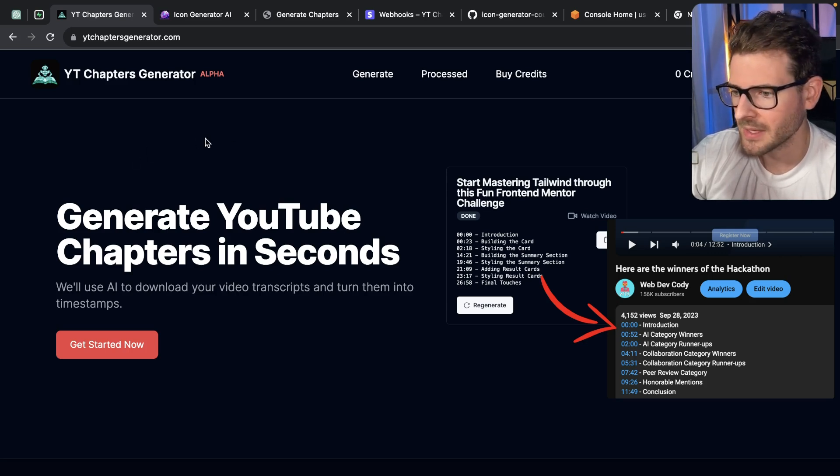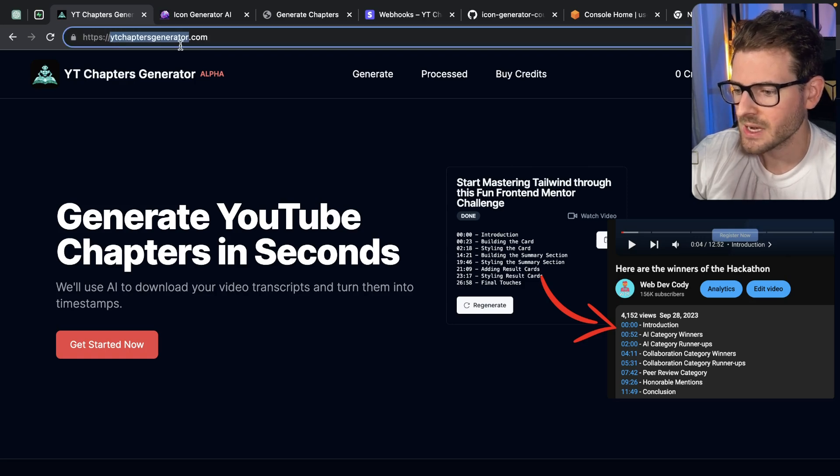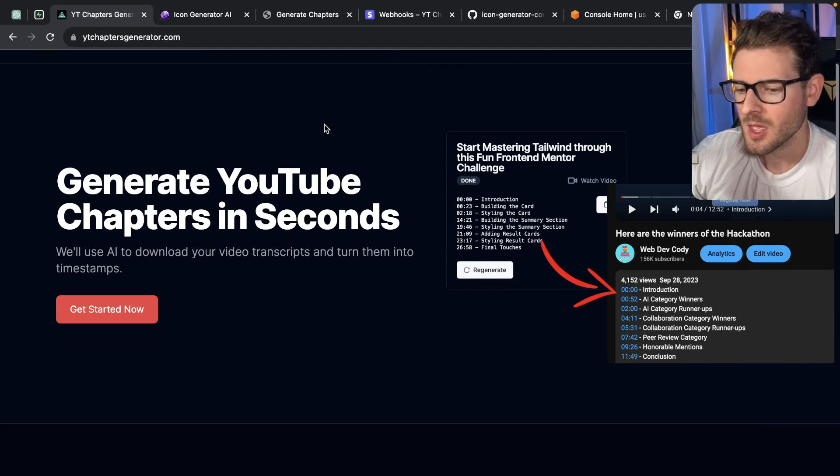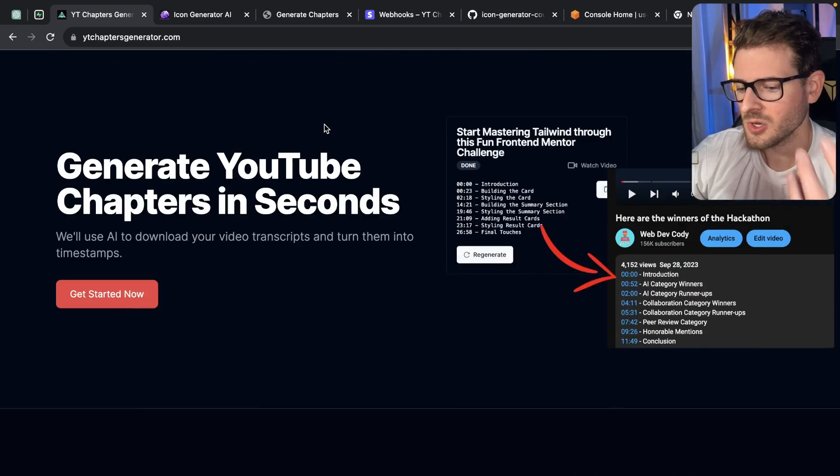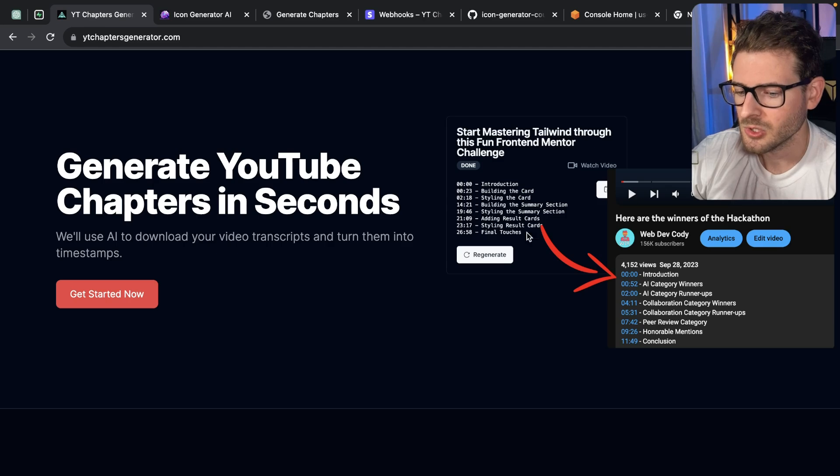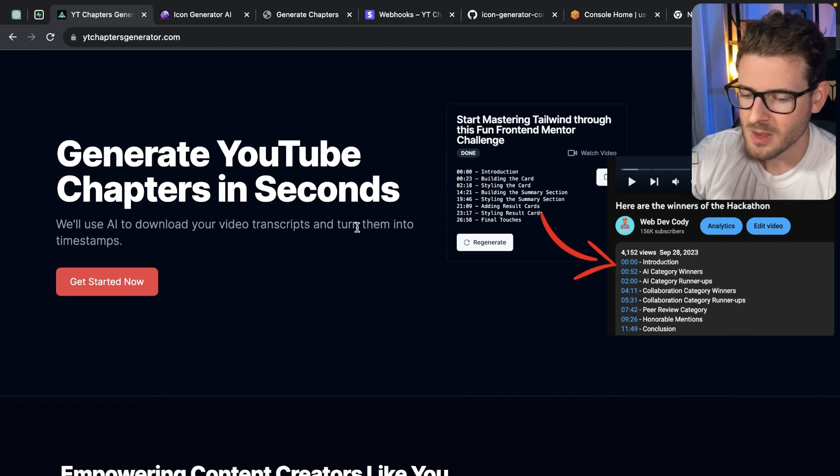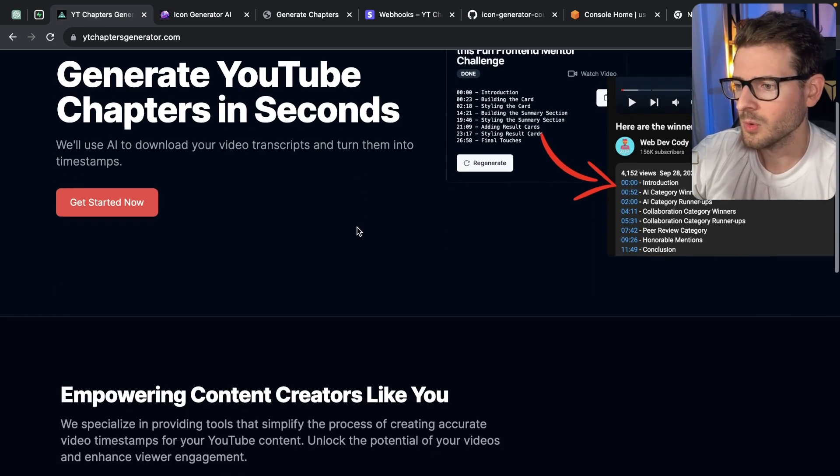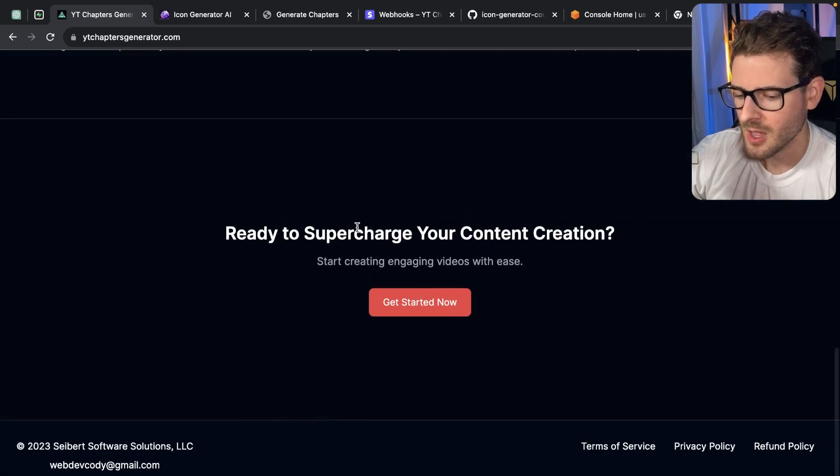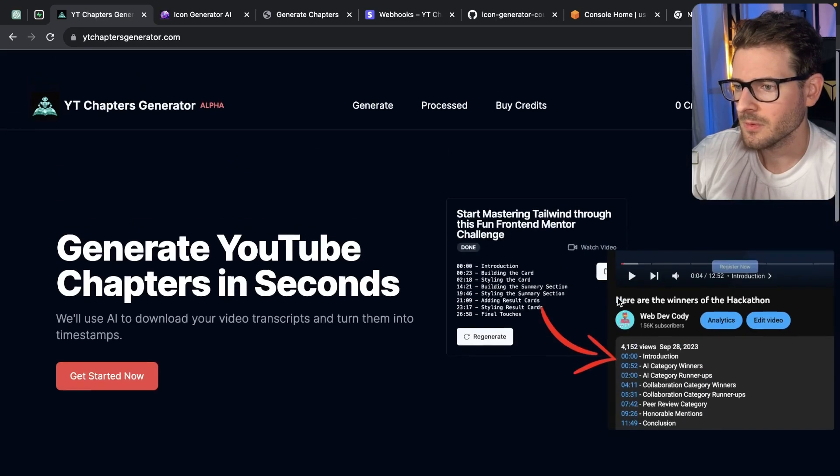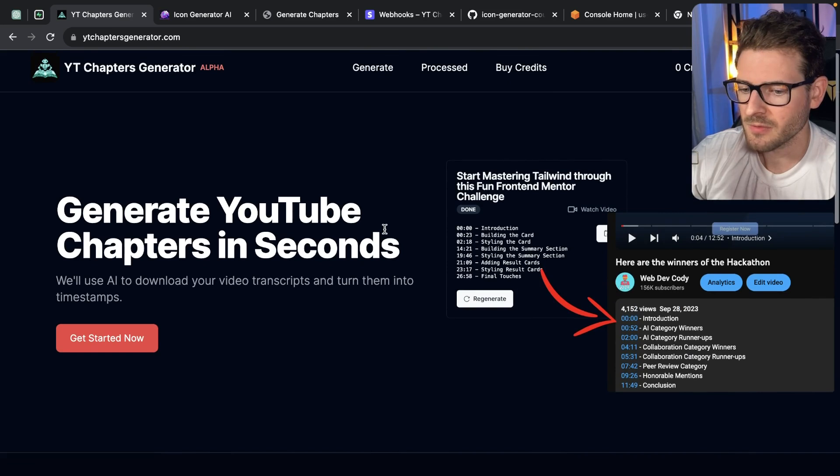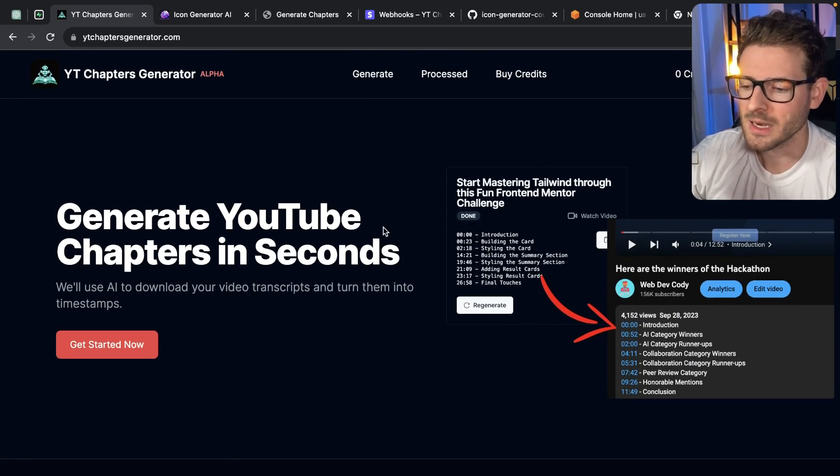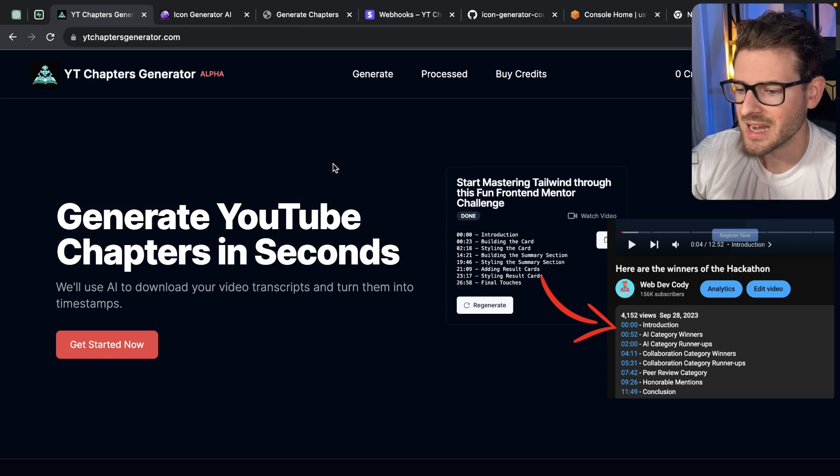Here is my new application I've been working on, a little side project. You can check it out at ytchaptersgenerator.com. The idea is you can come in here, paste in a YouTube video URL, and it'll generate the YouTube chapter links for you. Don't know how useful this will be, hopefully people enjoy using it if they're content creators. But you'll notice I don't have any type of cookie banner or cookie preference because I'm not using any type of Google Analytics.